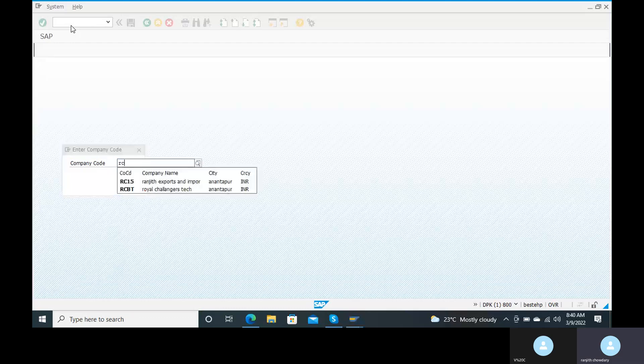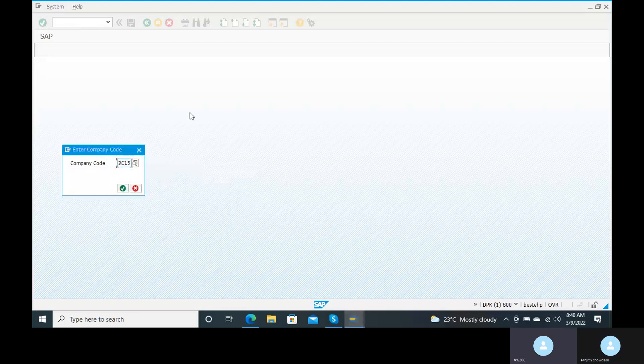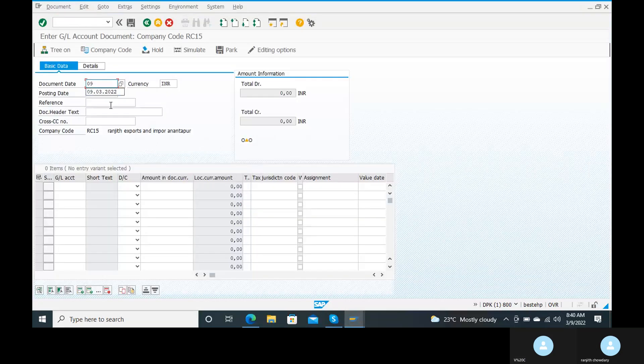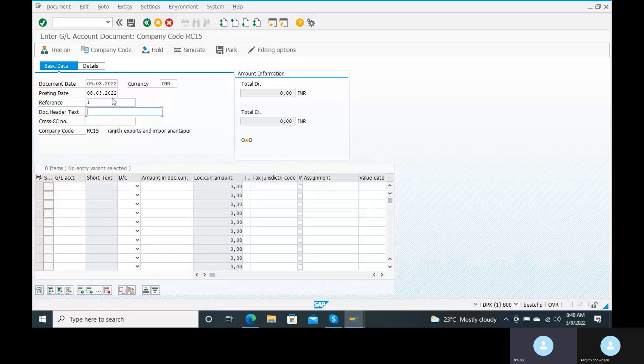Go back to the FB50 transaction code. Actually, we have to change something first — go to OB52. We have to change OB52. Go to the OB52 once again. In the previous step, we got an error. The posting period variant RANJ needs to be updated.